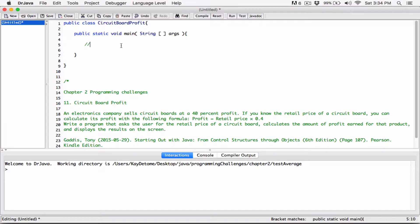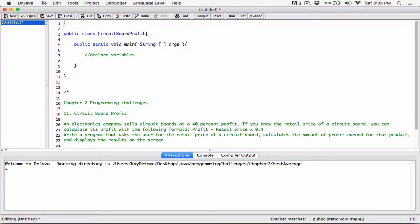Okay, so we're going to declare some variables. Since we're going to be using JOptionPane for output and input, I'm going to import it to tell the program where it's found: import javax.swing.JOptionPane. Now we have access to it and can use it.